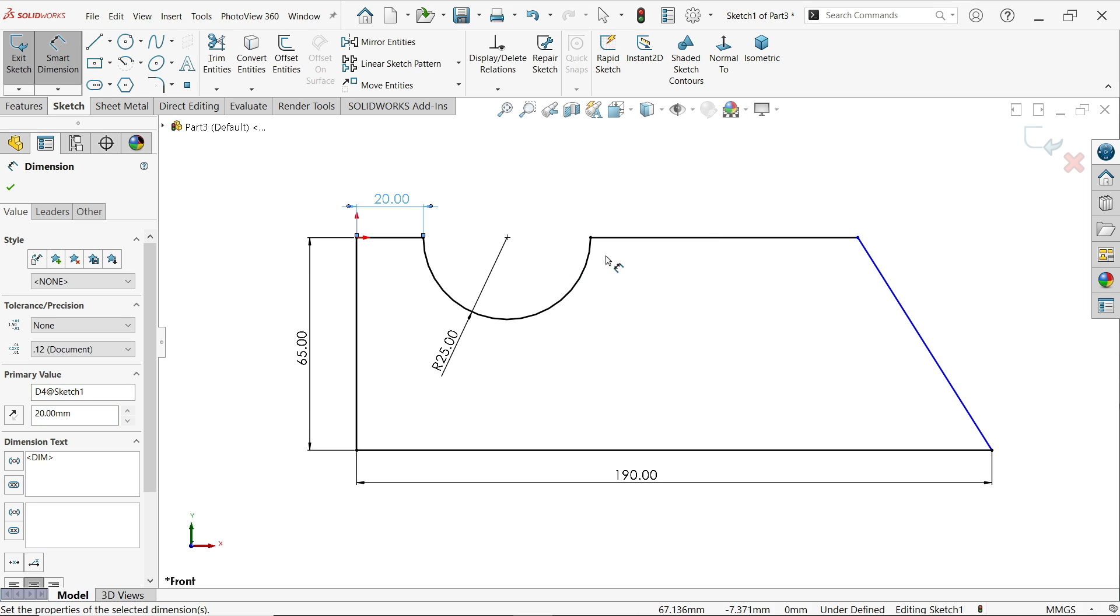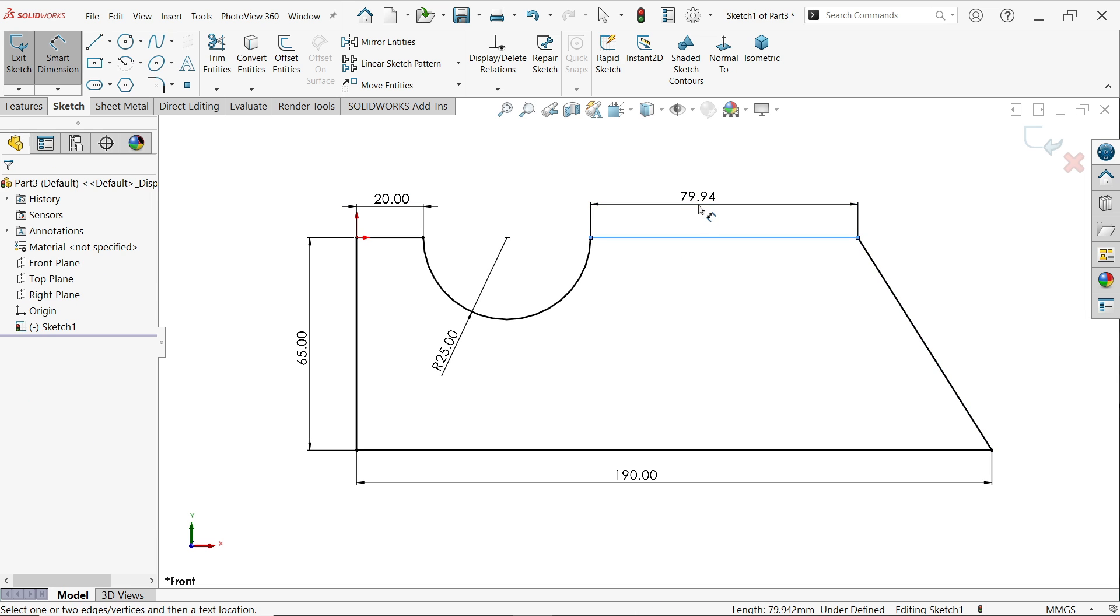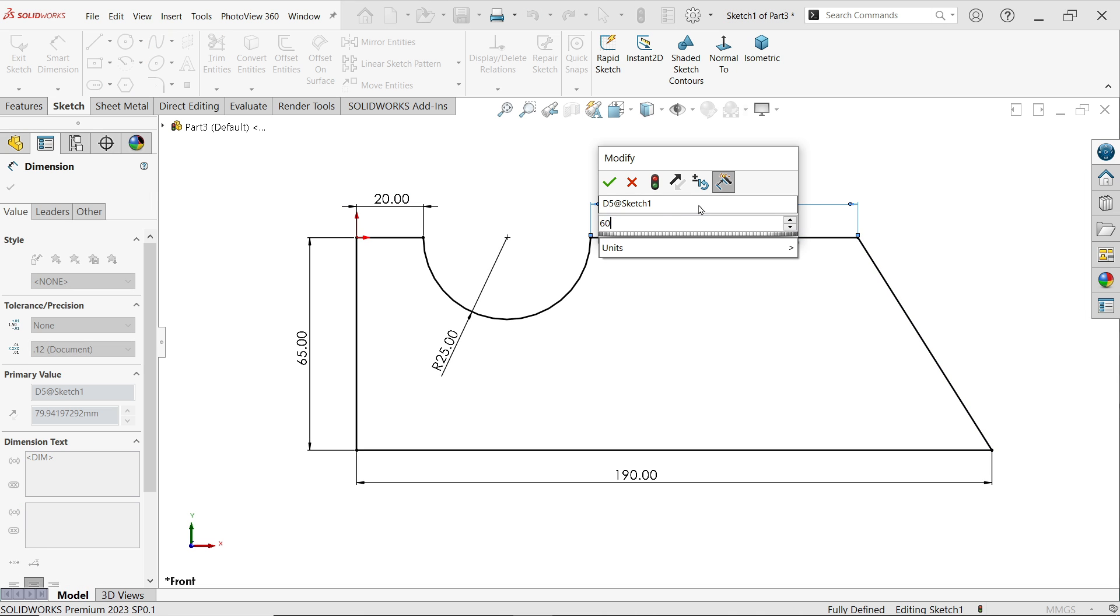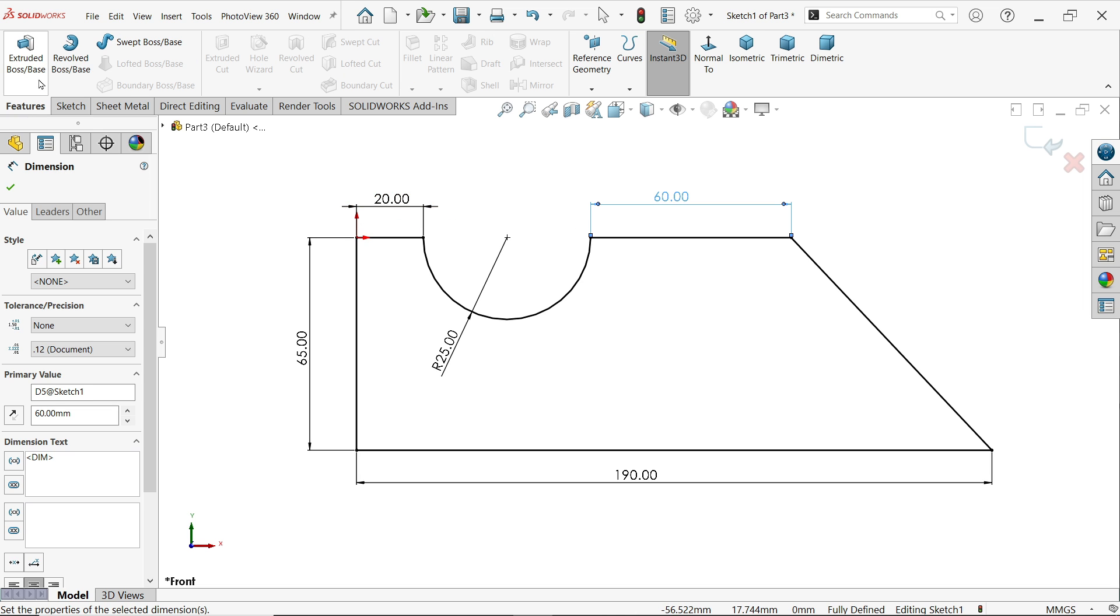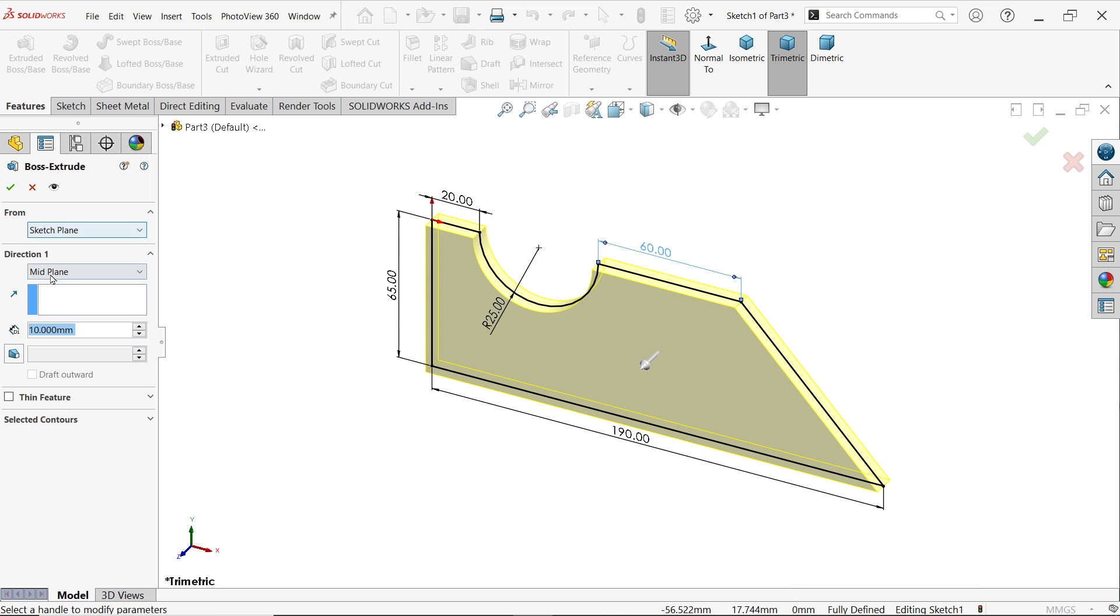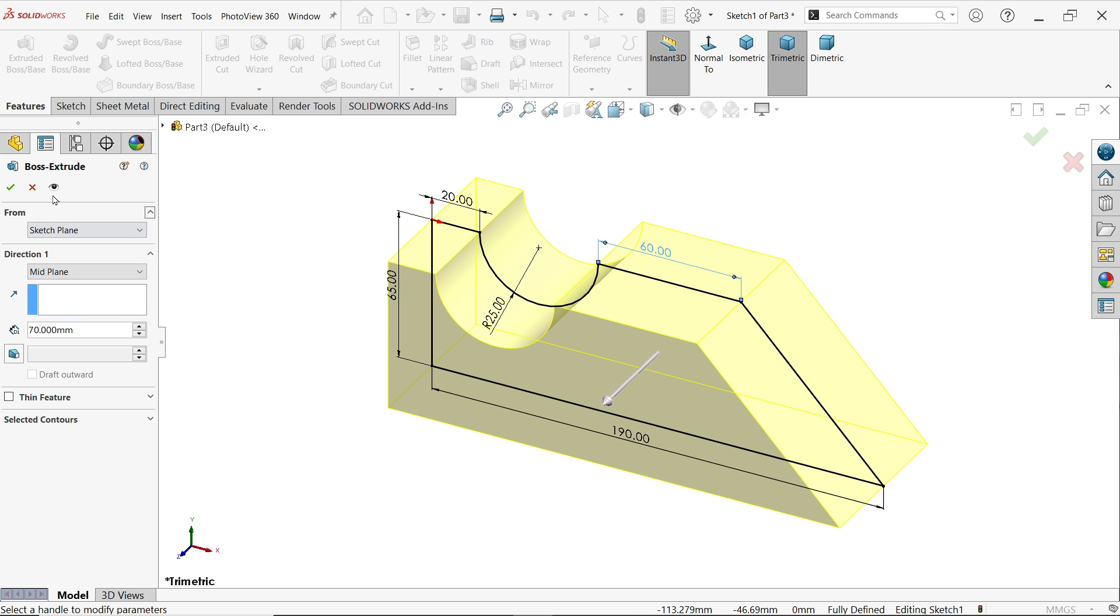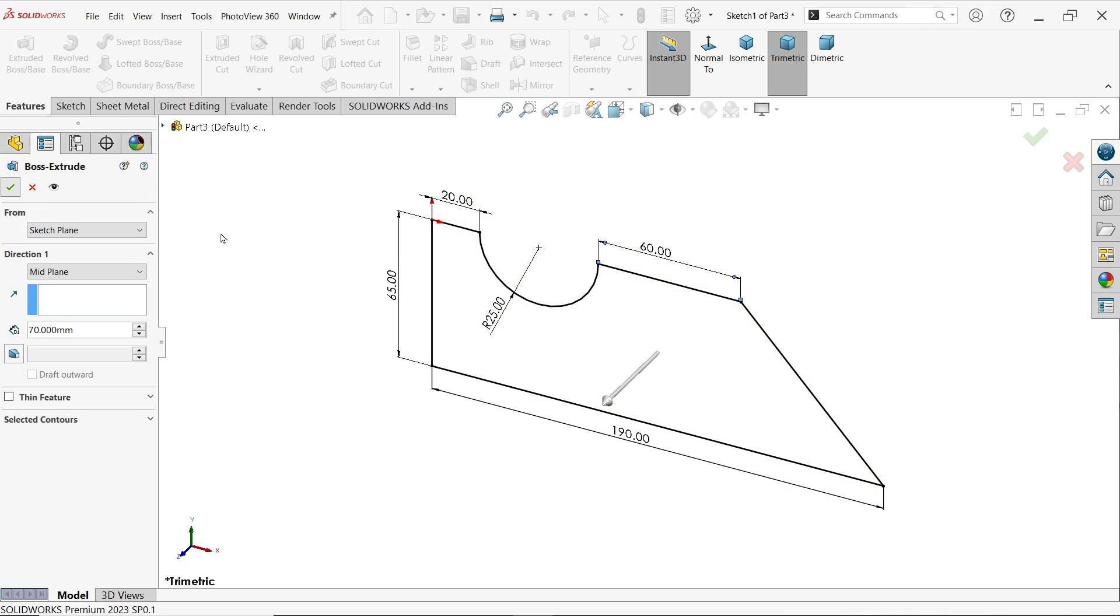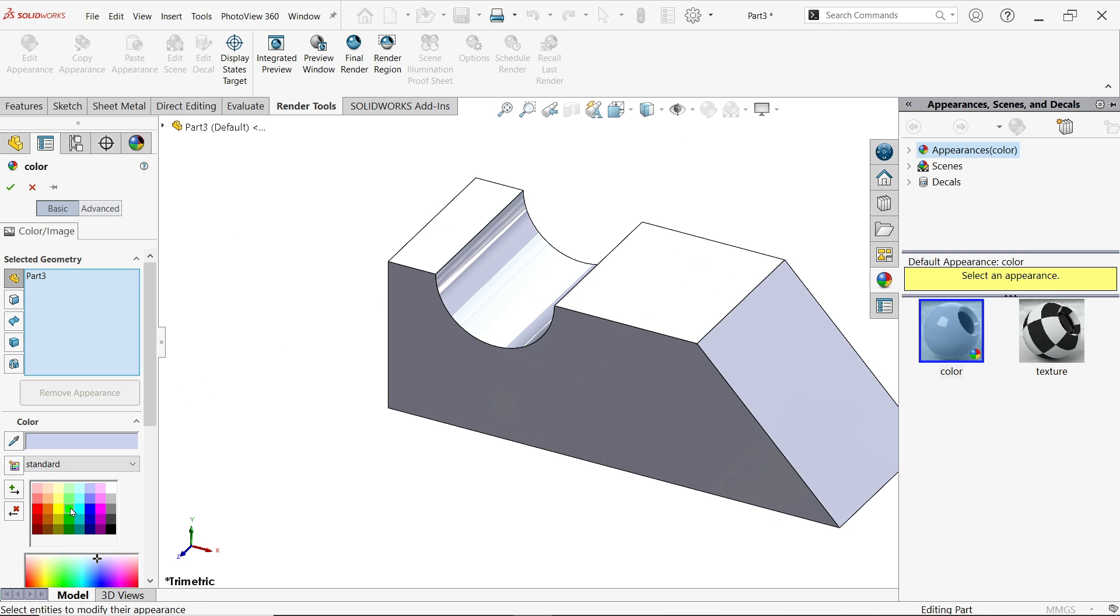20 and this one shows 60 okay. Now go to feature and activate extruded boss base, keep direction one mid plane because I want to add material both sides, 70 millimeter okay.